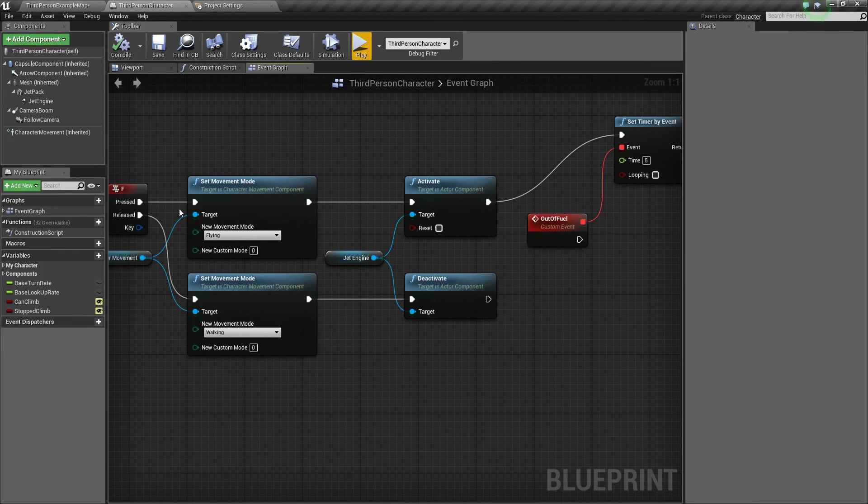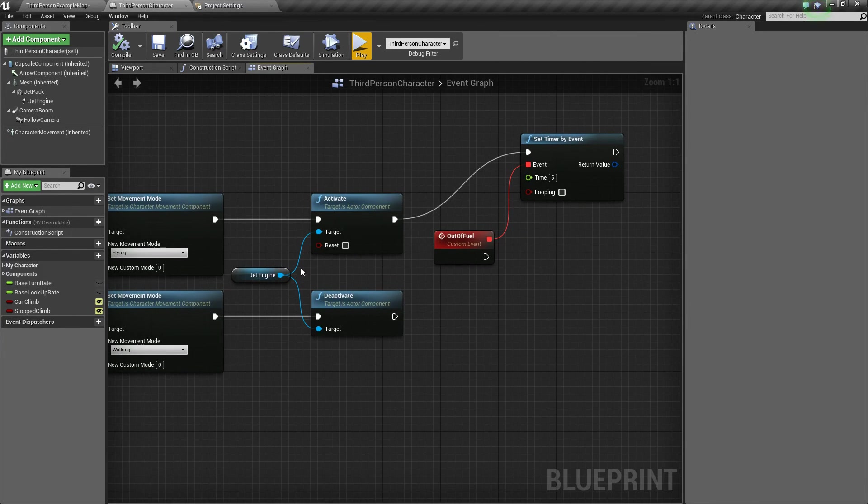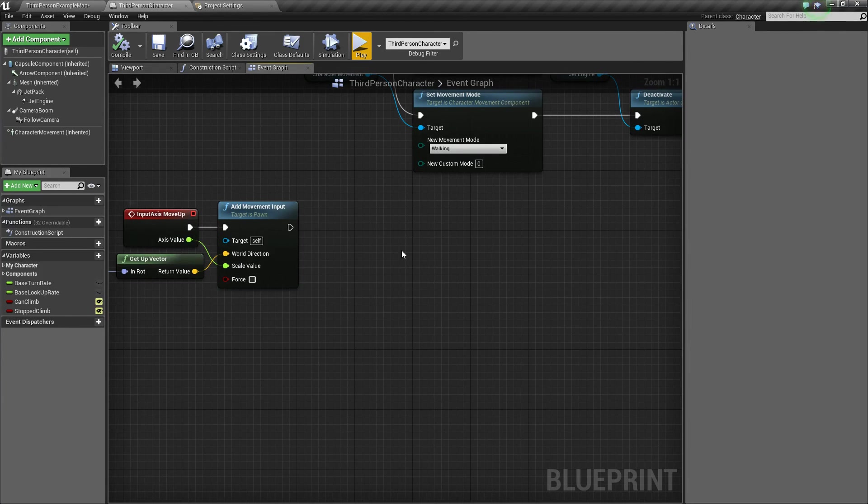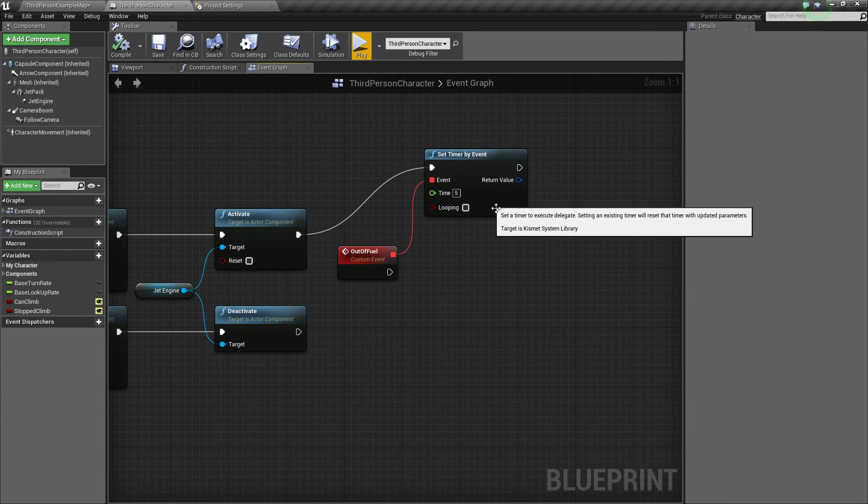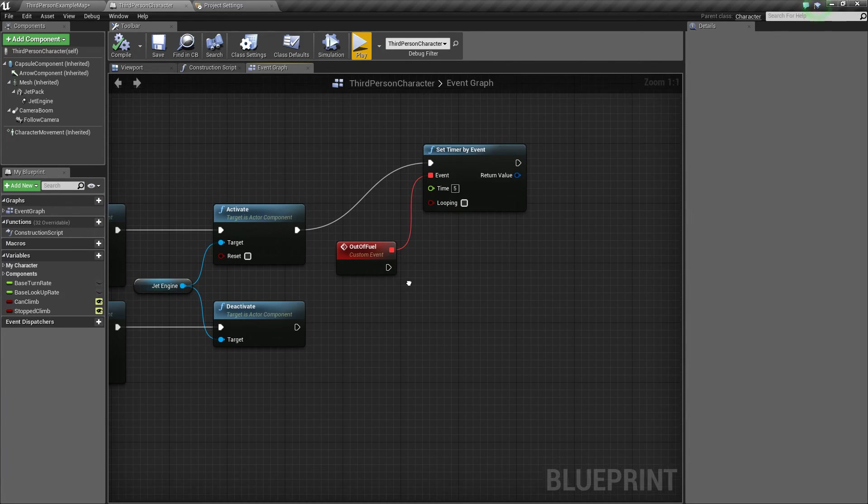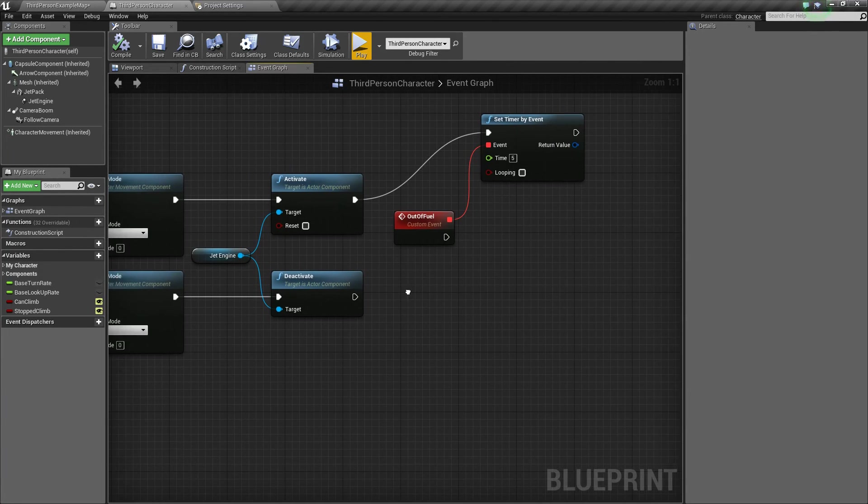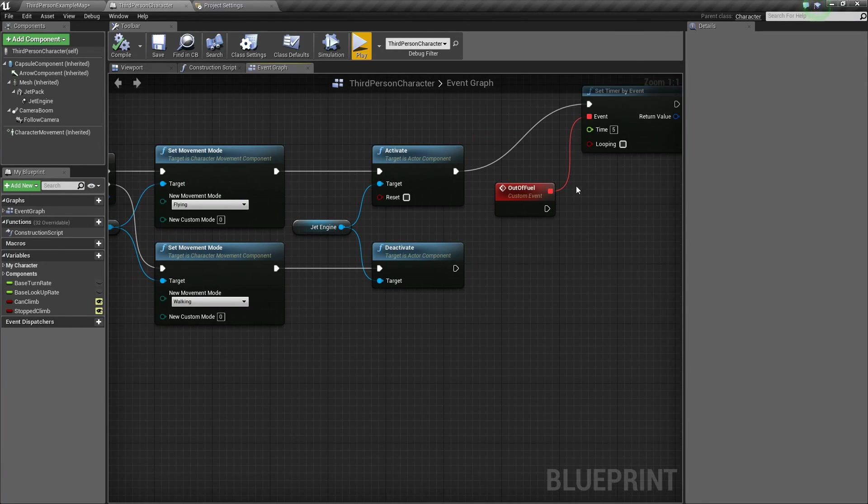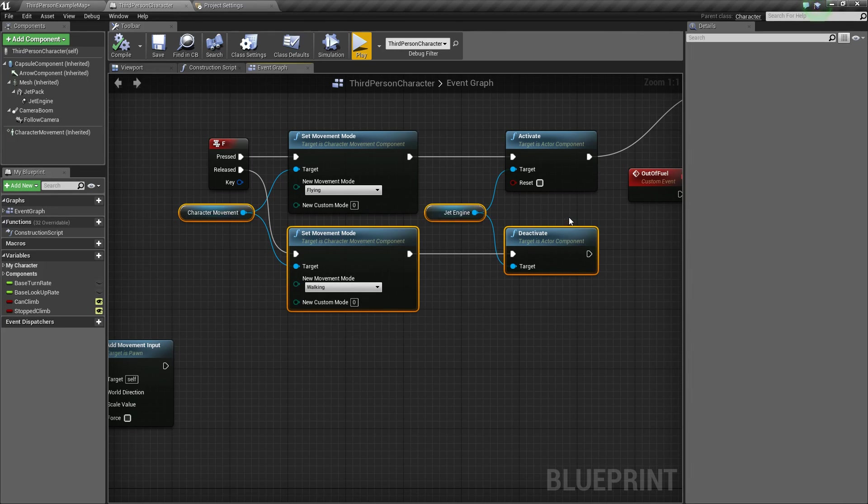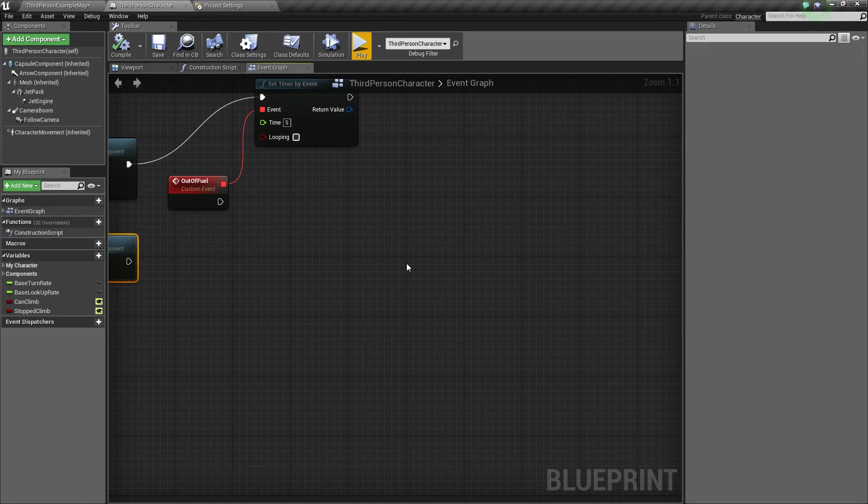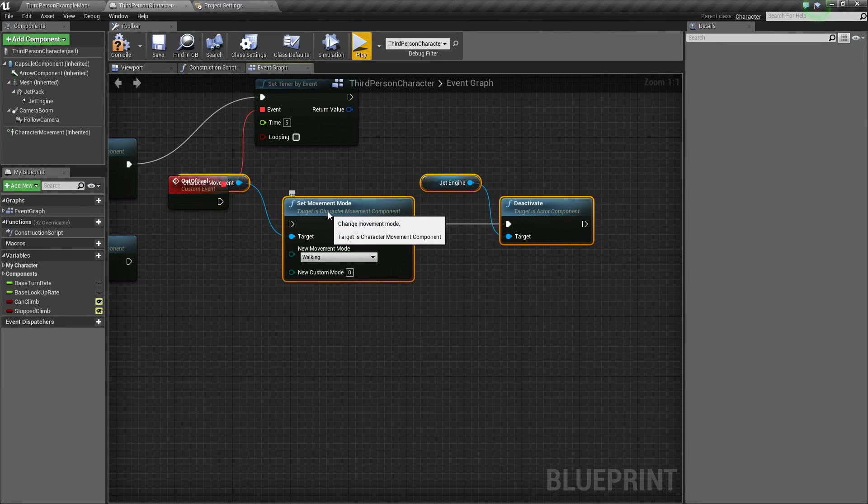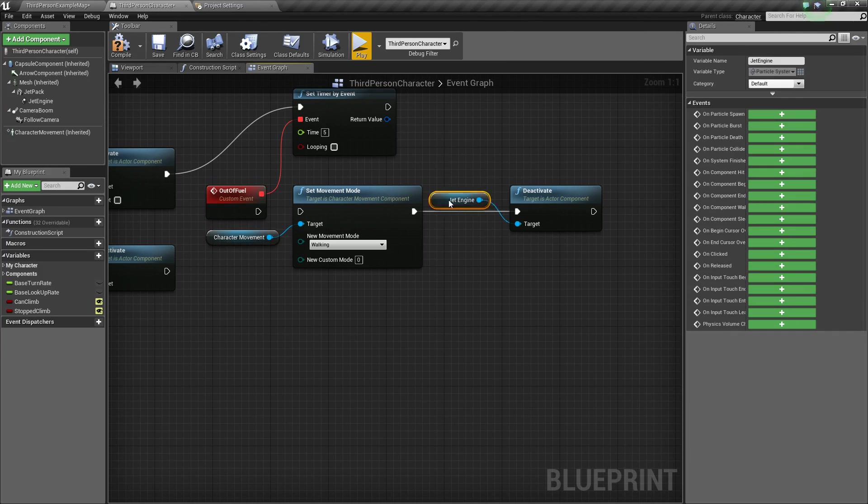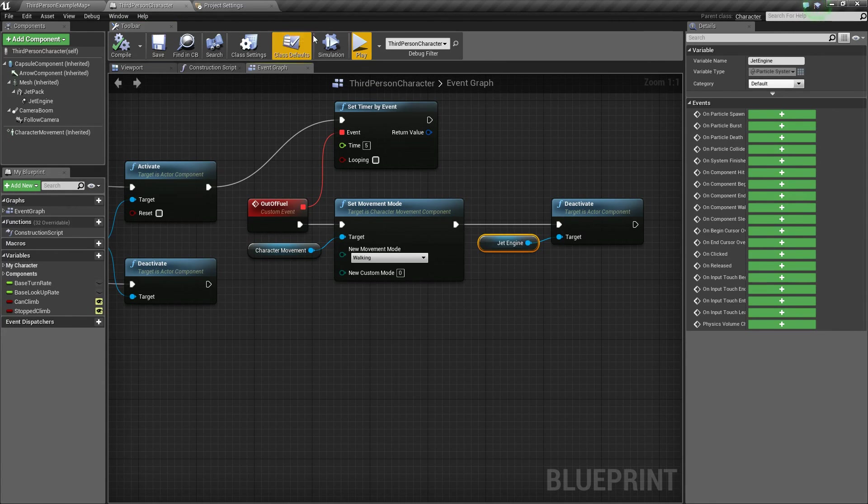So basically when we press our key, it's going to activate our particle effect, make us fly, because it's also being bound to this, and then it's going to set this timer that only allows us to fly for five seconds. So what we need to do then to make us stop flying after five seconds is take everything from released and just put it on the end of there. So you can drag and select it all just like that. And then just do Control to duplicate it. Move it up, just reorganize a little bit. Hook it up. Now compile and save.